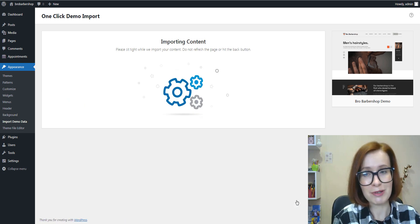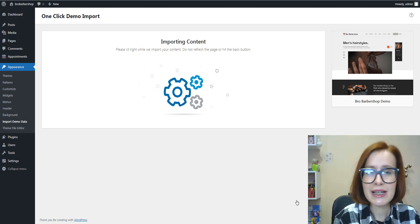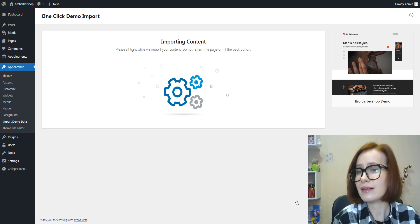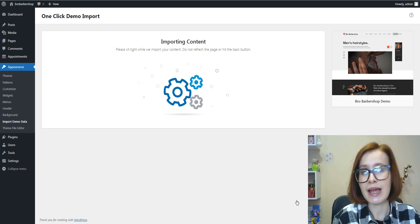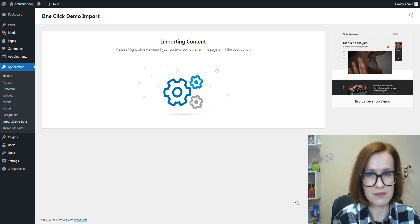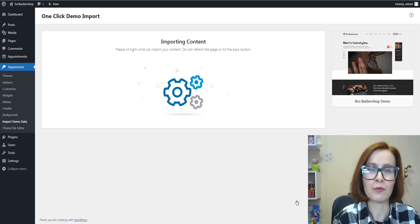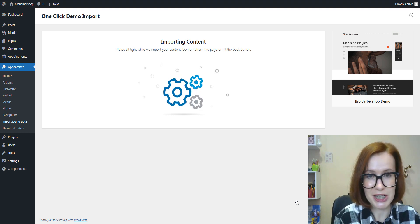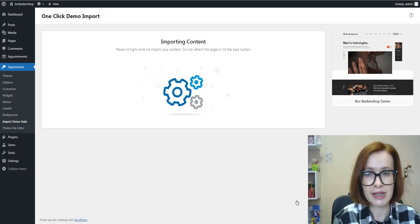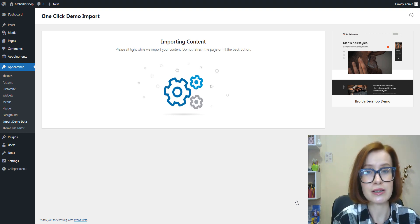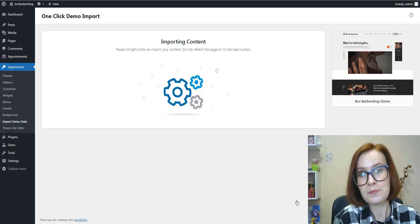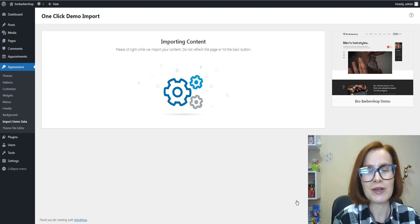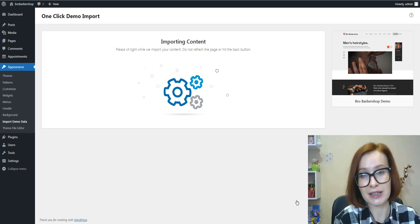By importing the demo content, we can quickly set up our website to closely resemble the theme's demo, including layouts, images, sample pages, and pre-configured settings. One-click demo import saves us time and effort and provides a starting point for customization. After importing, you can easily replace the demo content with your own text and images.